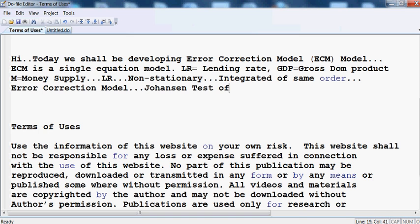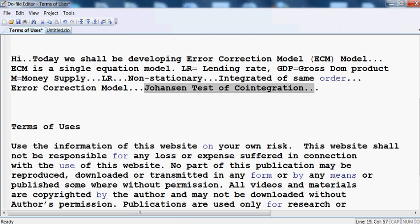When variables are integrated of the same order, we can use the Johansen test of cointegration. After running the Johansen test of cointegration, we shall then run the Error Correction Model.